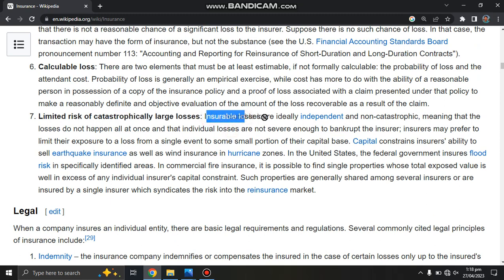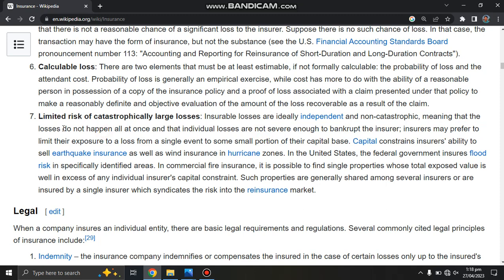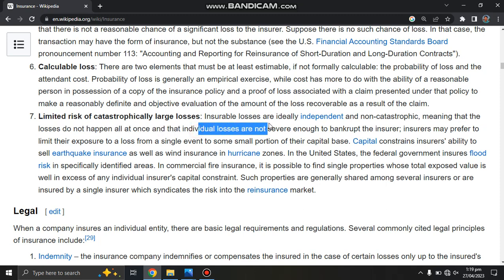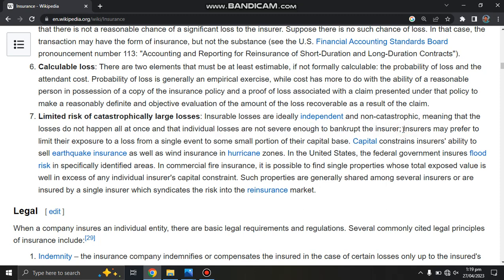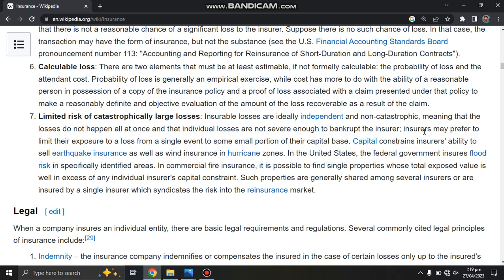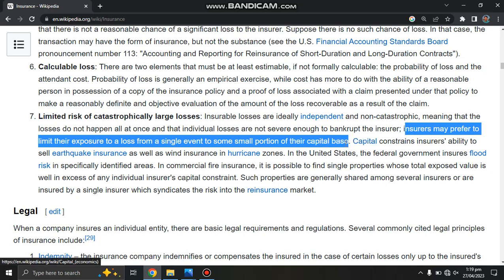Insurable losses are ideally independent and non-catastrophic in nature. In fact, the losses do not happen all at once, and individual losses are not severe enough to bankrupt the insurer. The insurer may prefer to limit their exposure to the loss from a single event to some portion of their capital base.